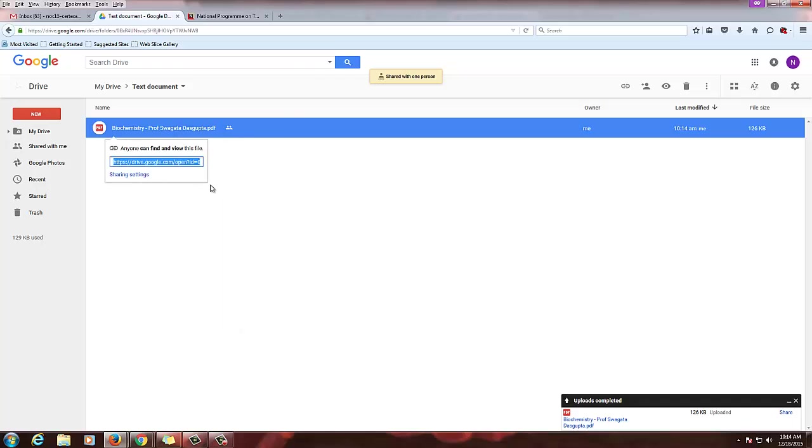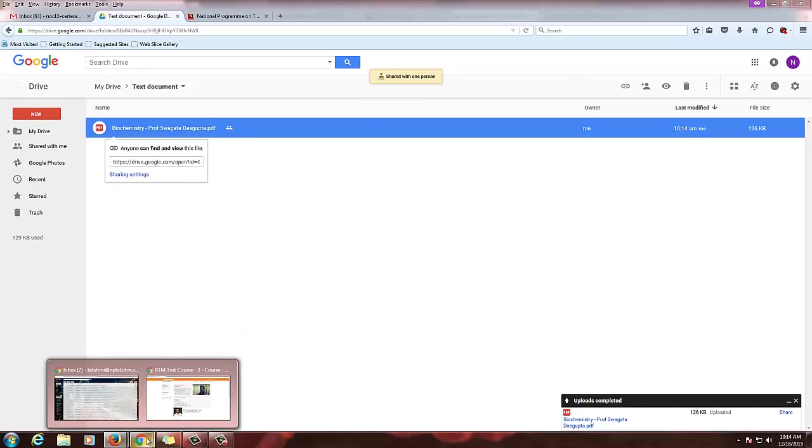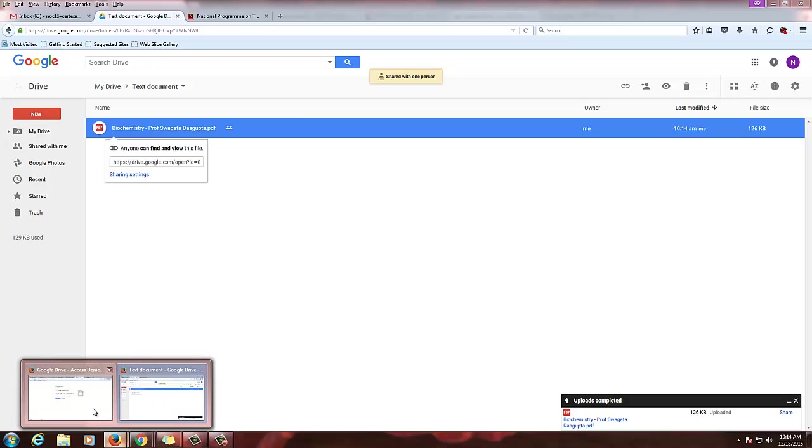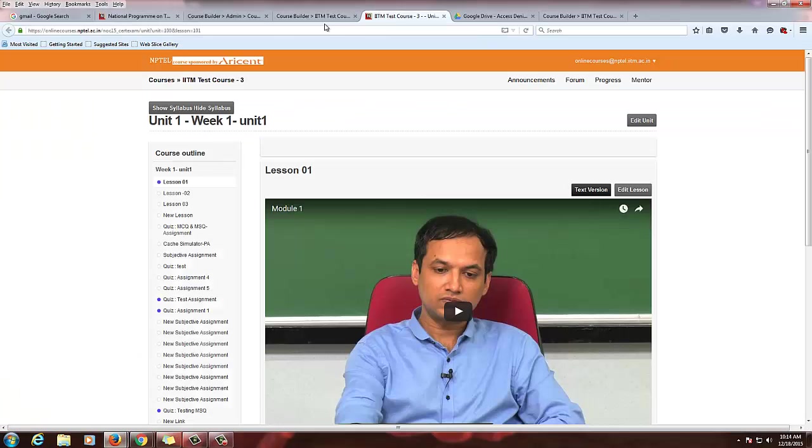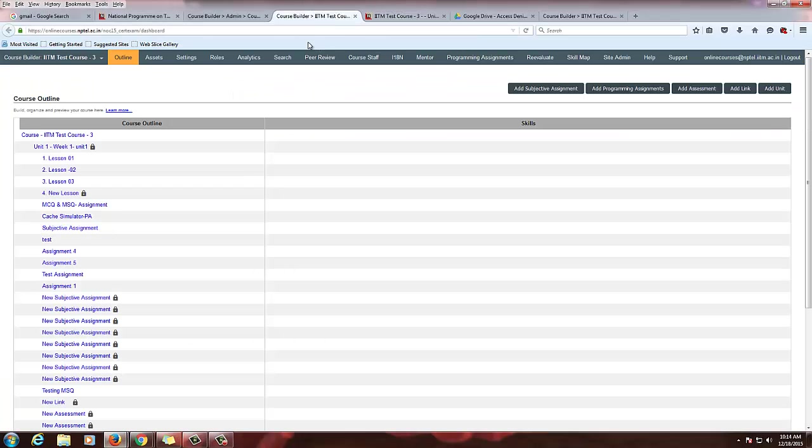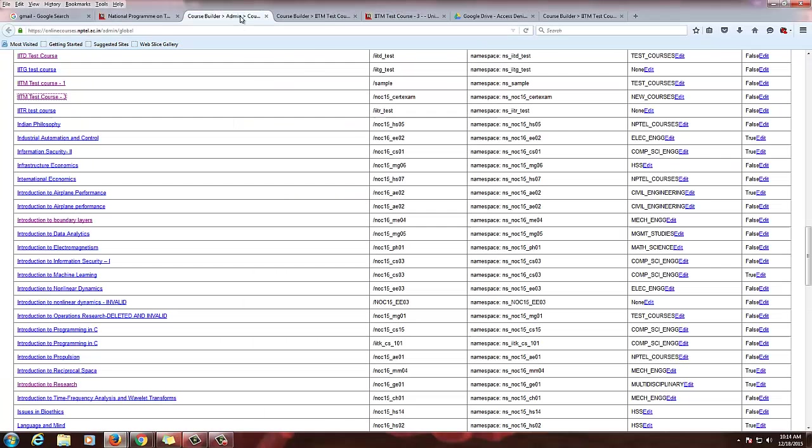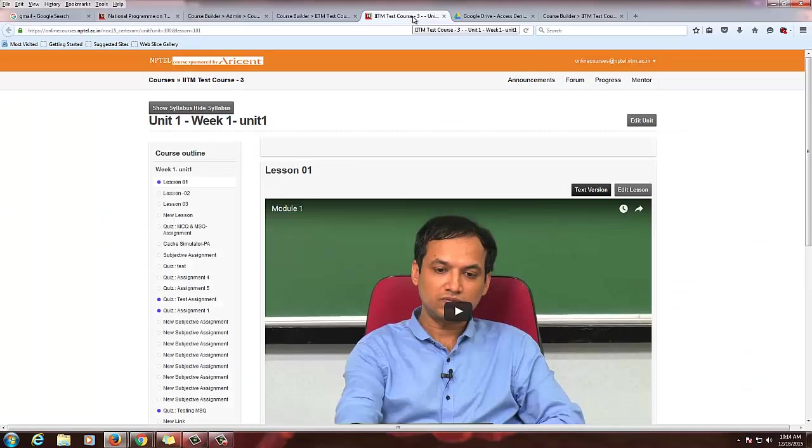Then after this, get the link. Paste the link there.